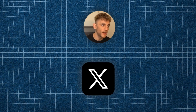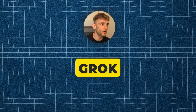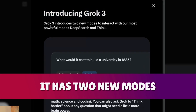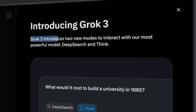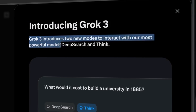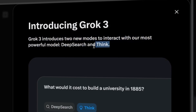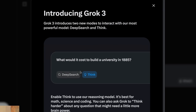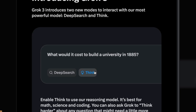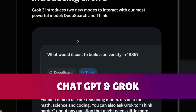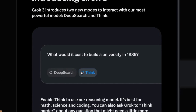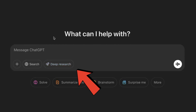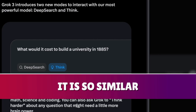Huge update from X today as we have Grok 3, and we're going to be testing it out. It has two new modes: Deep Search and Think, so Grok 3 introduces two new modes to interact with their most powerful model. It also seems to have some sort of reasoning model embedded inside. How similar does this look between ChatGPT and Grok? The branding, colors, and icons are absolutely wild — even the buttons look the same.